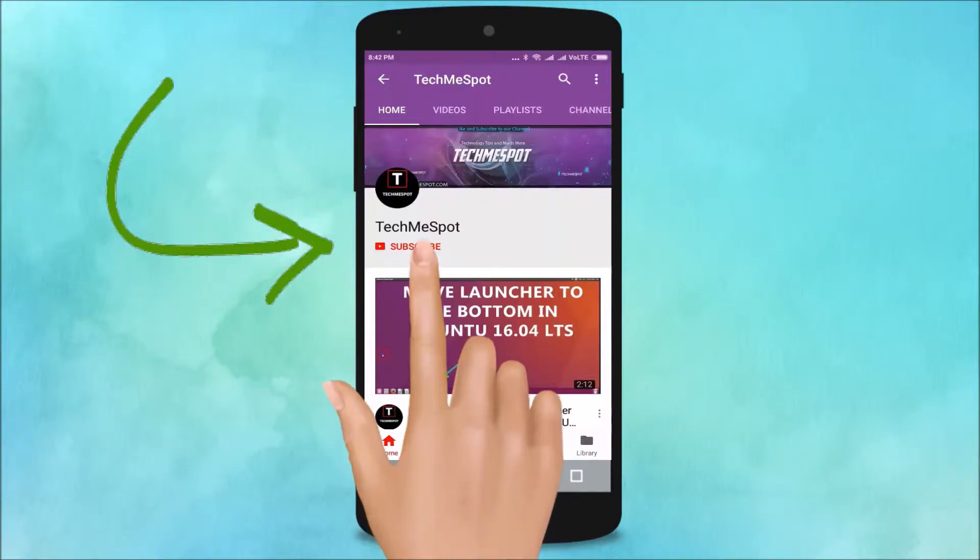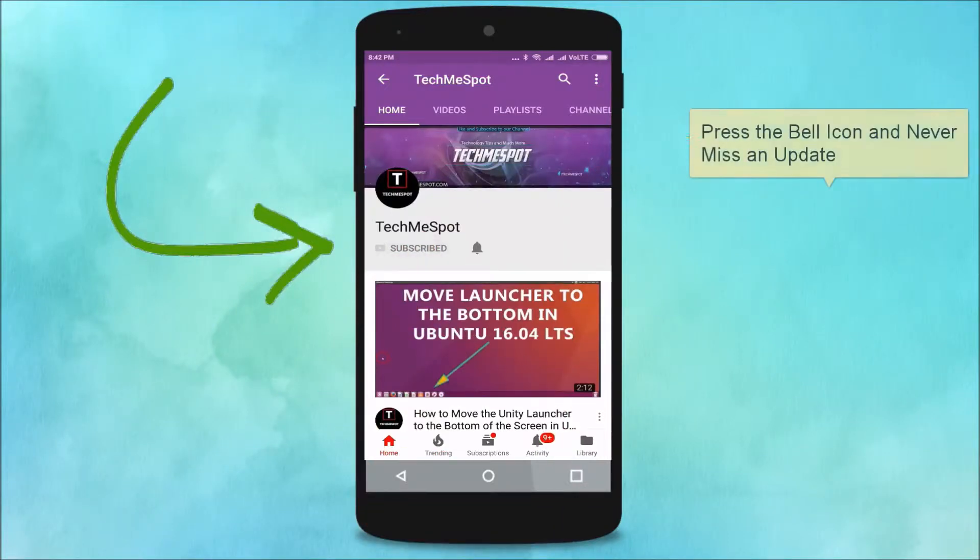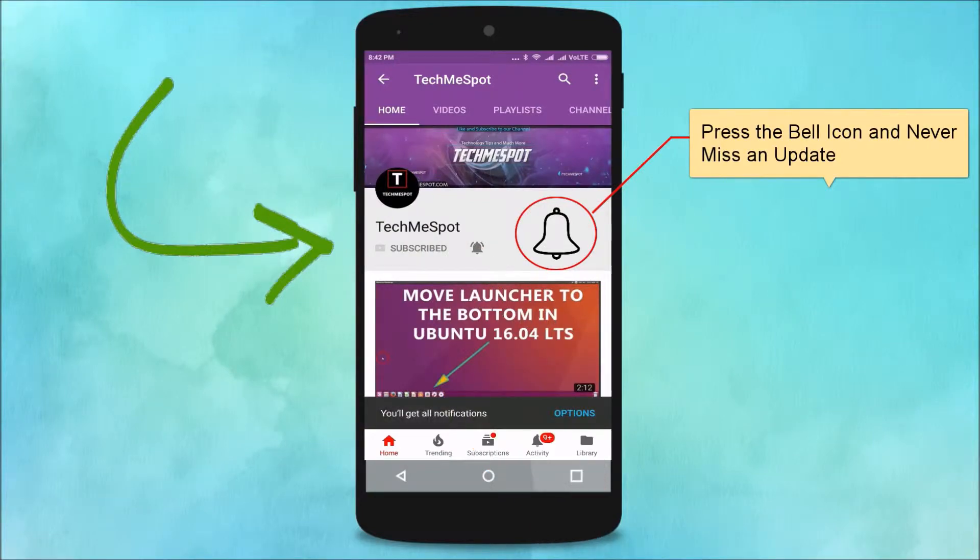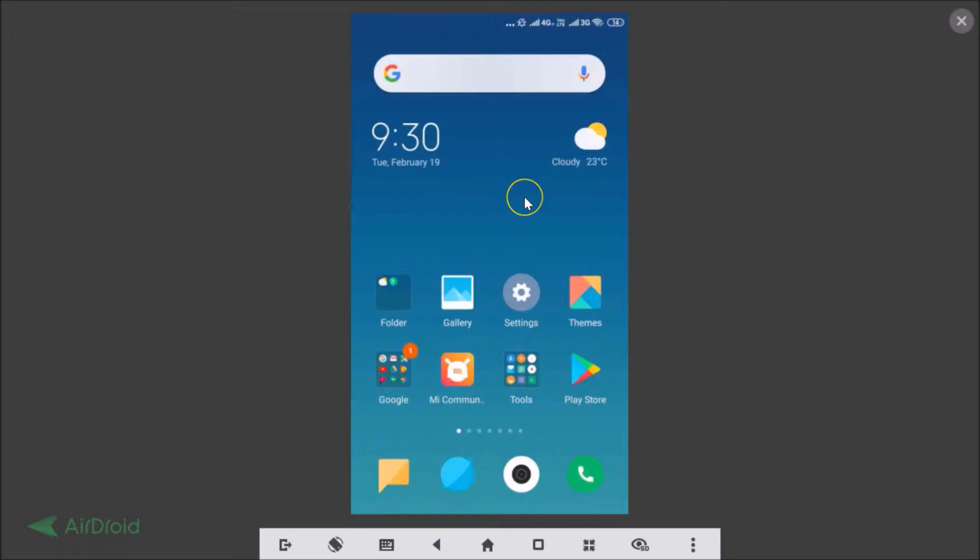Subscribe to TechMe Spot channel and press the bell icon to never miss another update. Hi guys, in this tutorial I'm going to show you how to enable floating mode on Gboard, that is Google Keyboard.